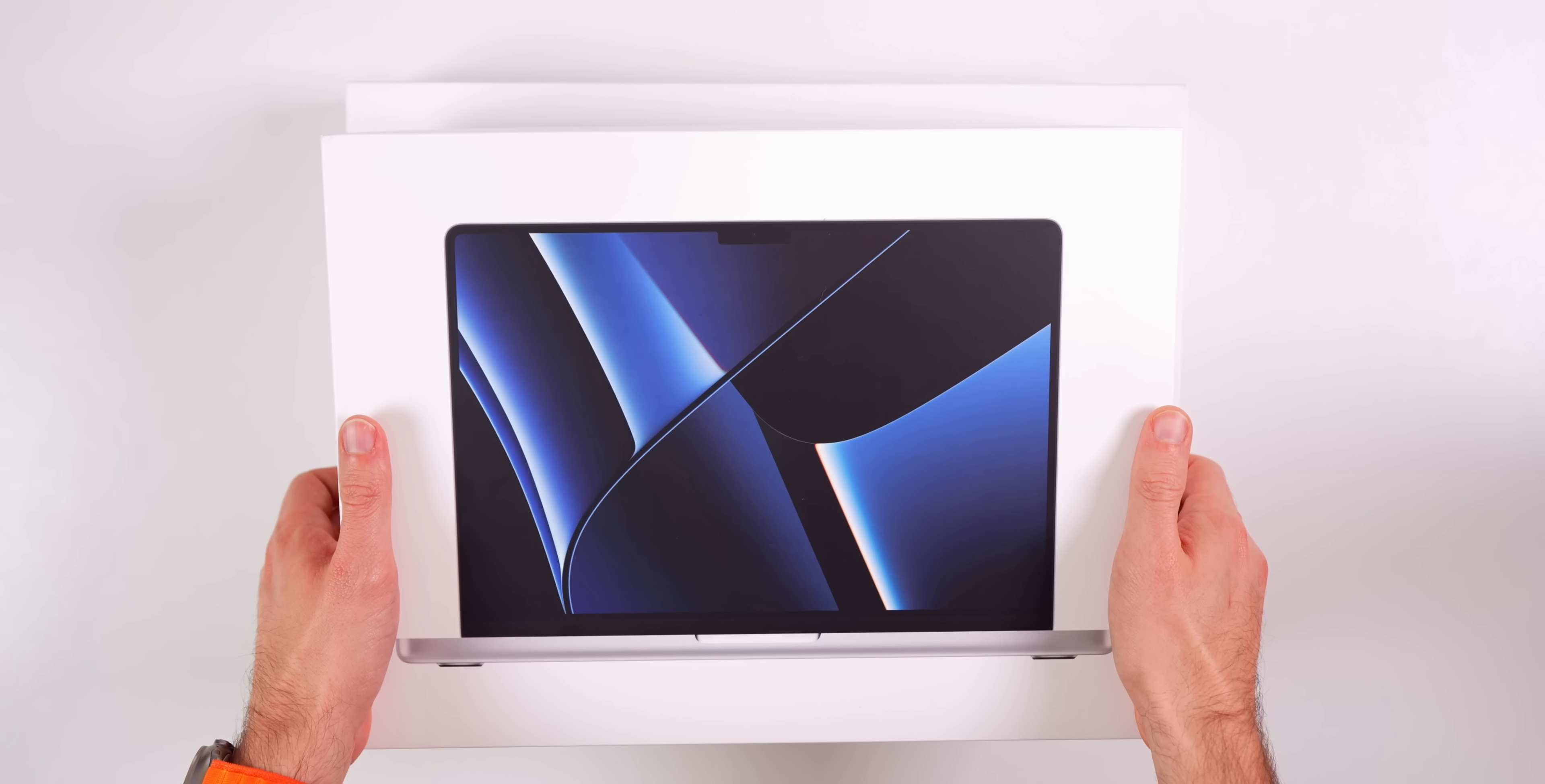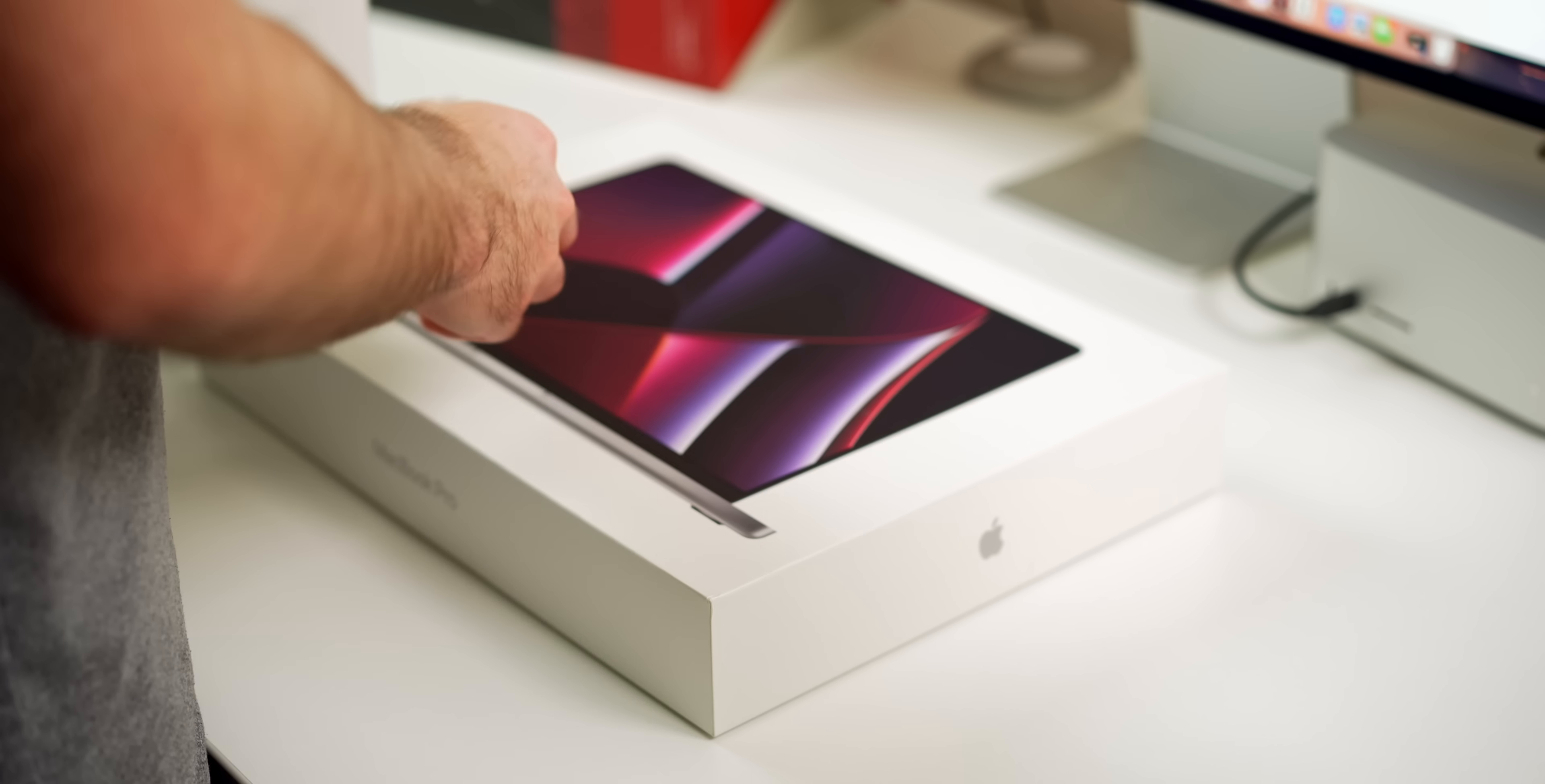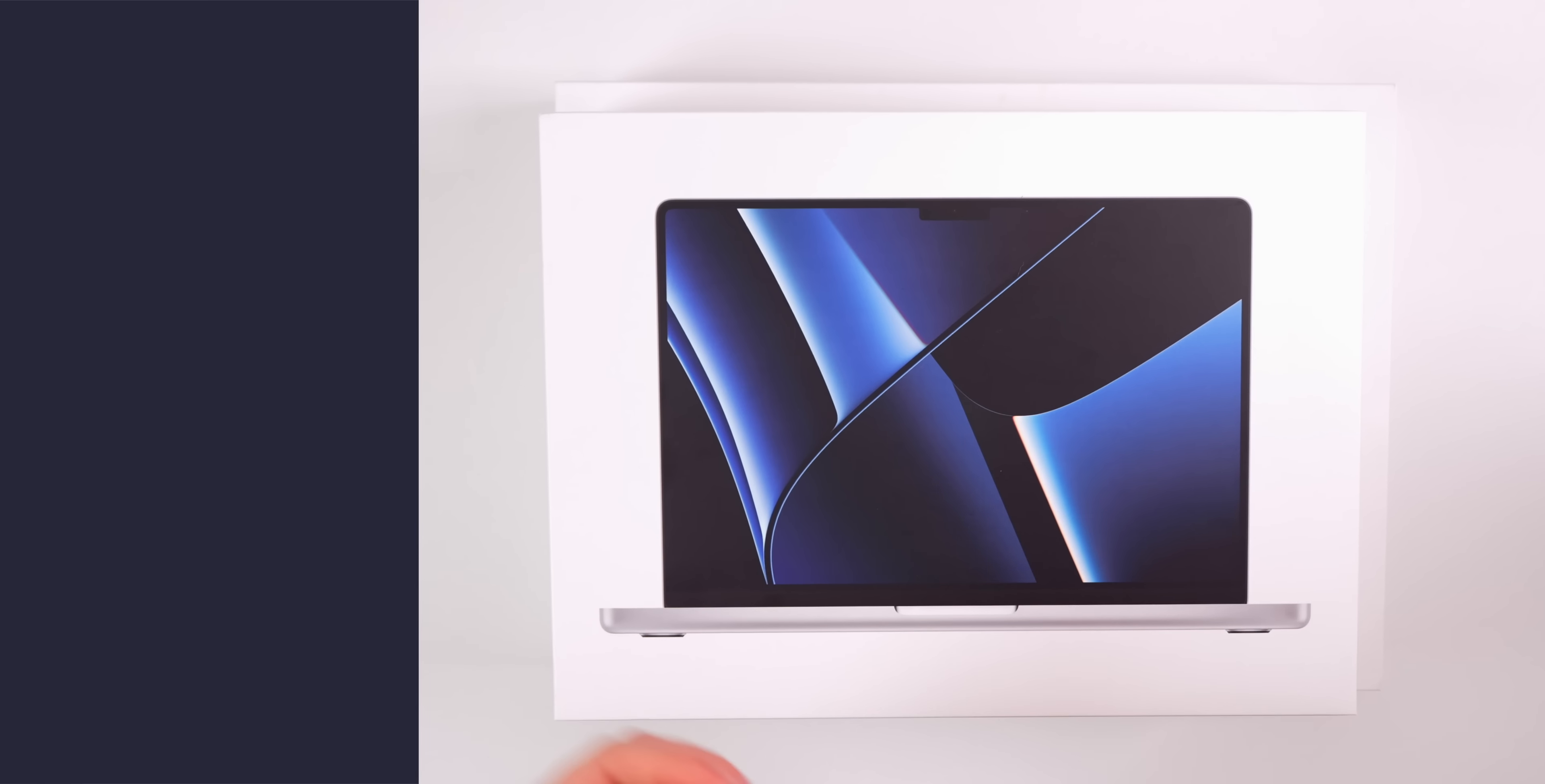This is the 14-inch M2 Pro MacBook Pro and this is the 16-inch M2 Pro MacBook Pro. In this video we're going to compare both models in terms of design, actual size differences, benchmarks, video editing, and more.